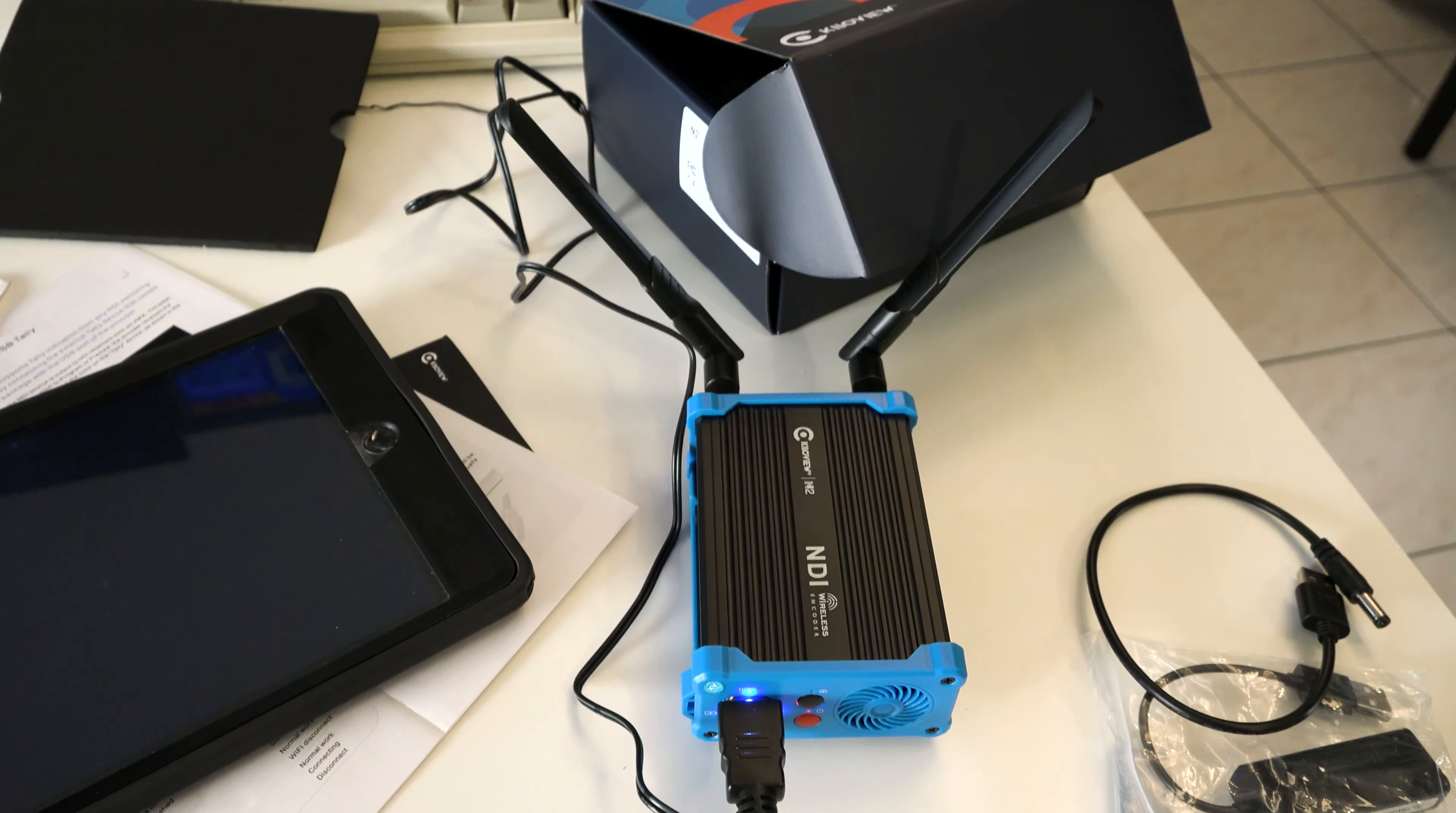We'll just unwrap that real quick. We'll go ahead and plug that in right there and see if I have an extra outlet. Looks like I do.